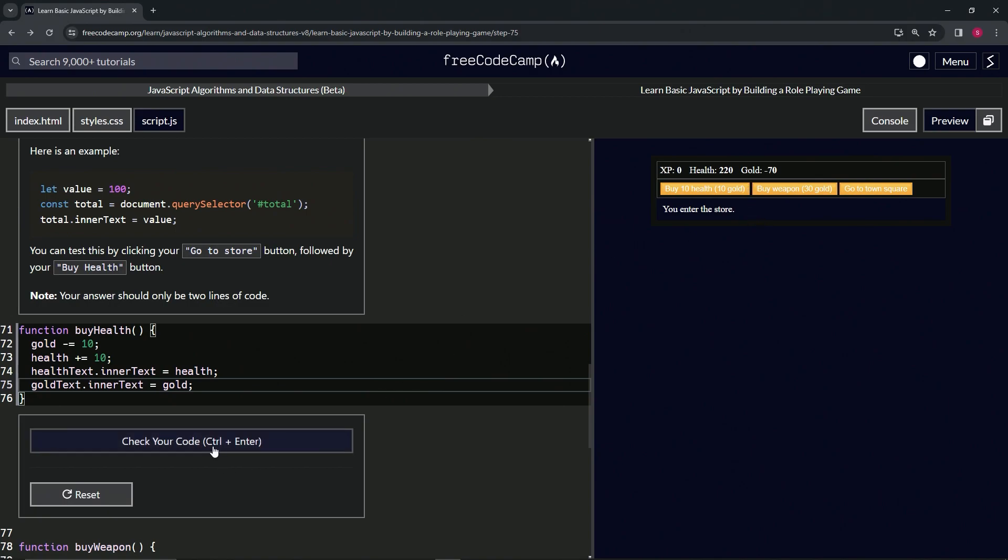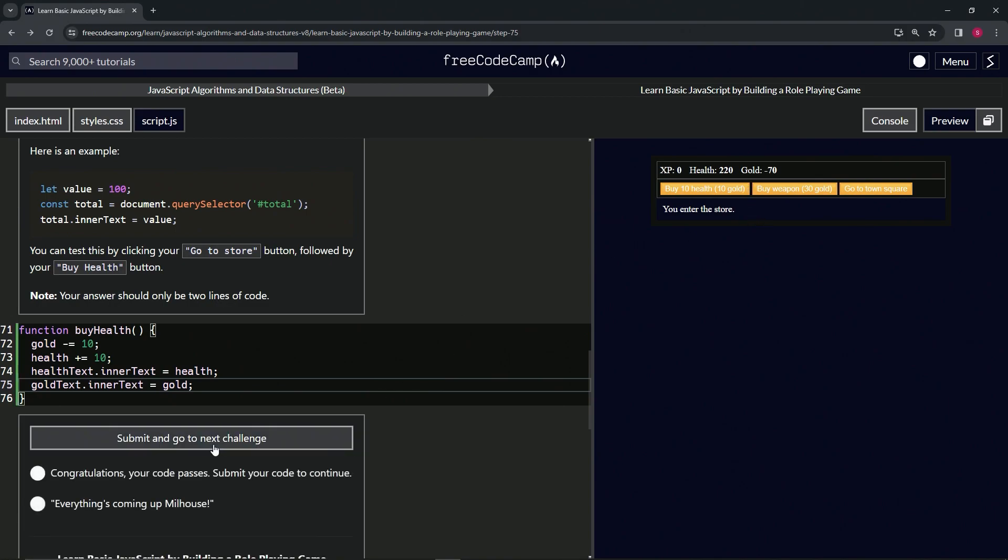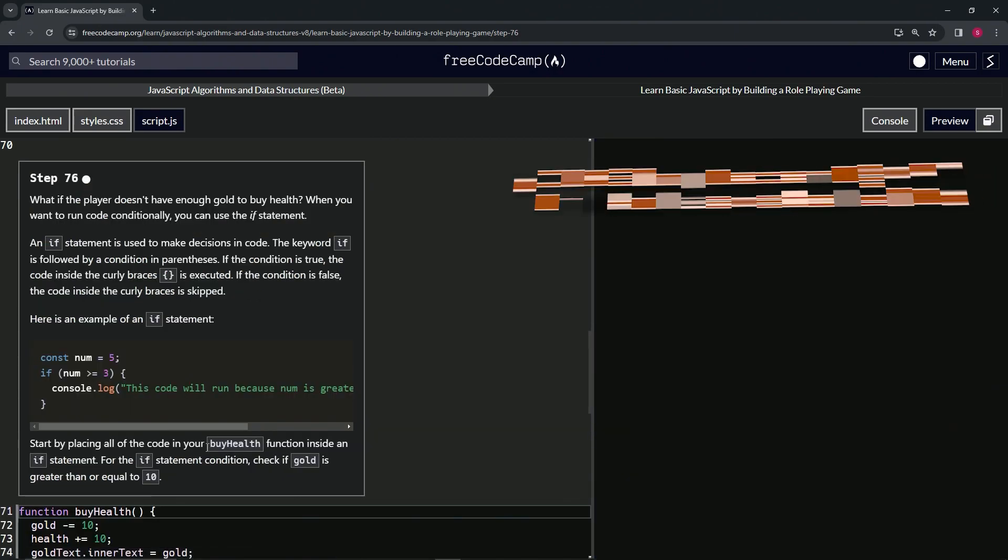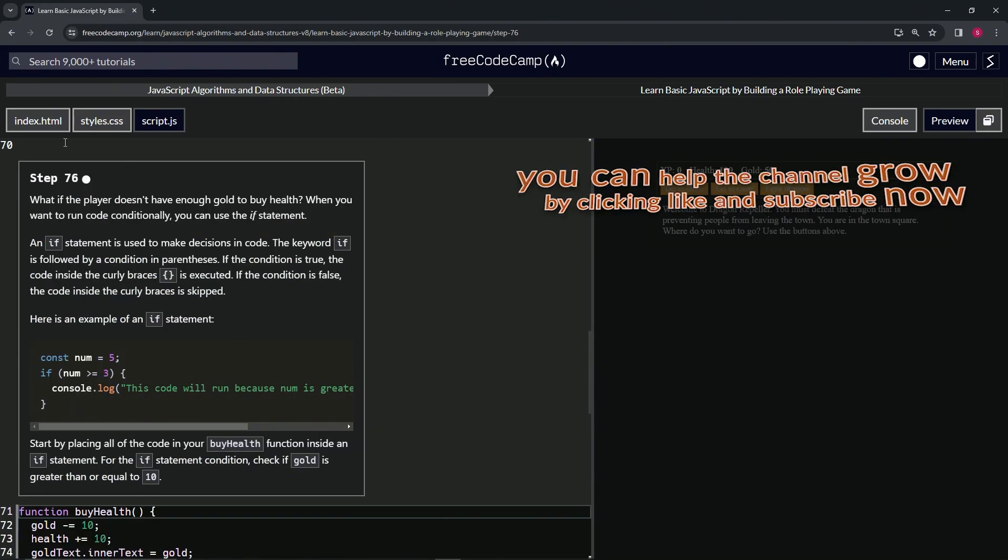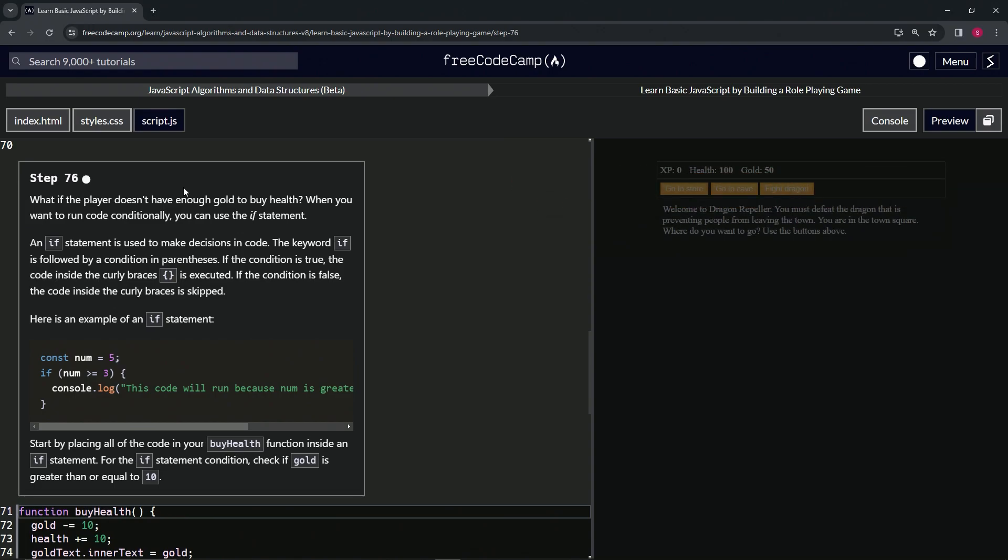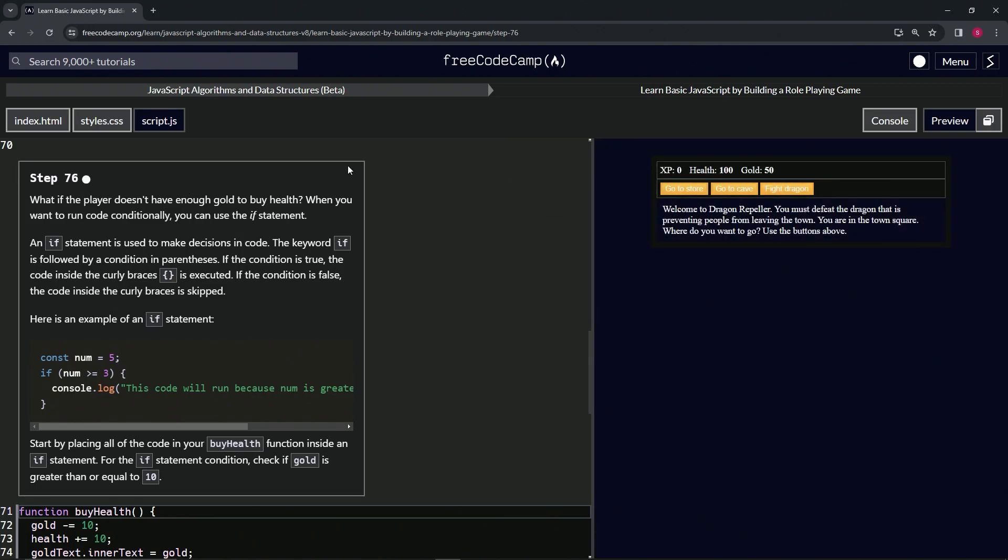Let's check the code - looks good - and submit it. Now we're on to Step 76, and we'll see you next time.